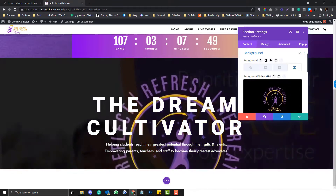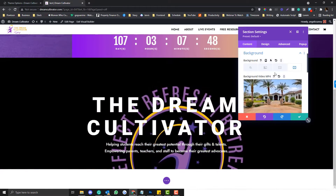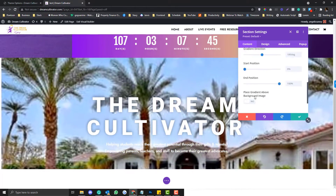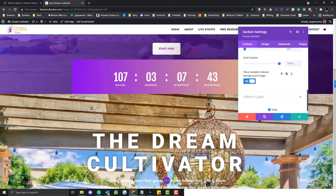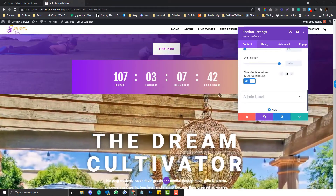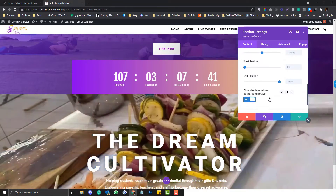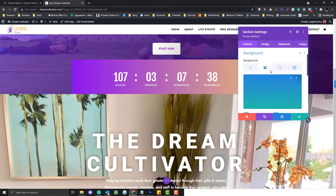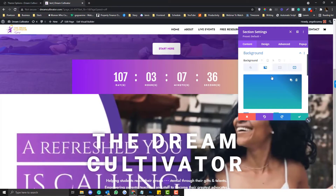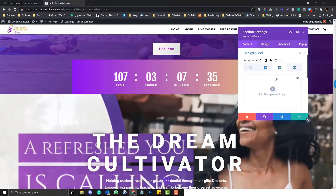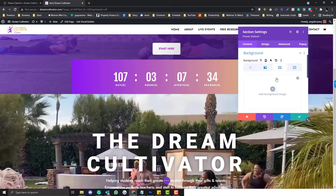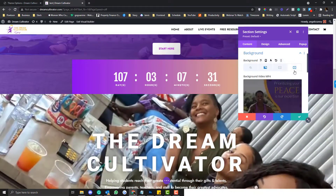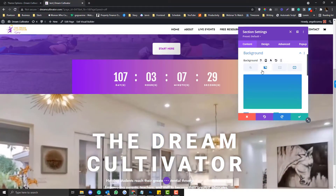As you can see, by default there's no gradient, and even if we try to add a gradient here it doesn't work. This gradient option only works with an image background. Since we want to use a video background, we need to come up with a workaround.